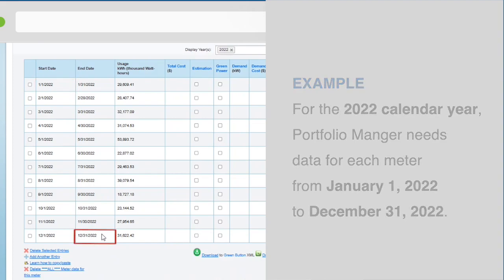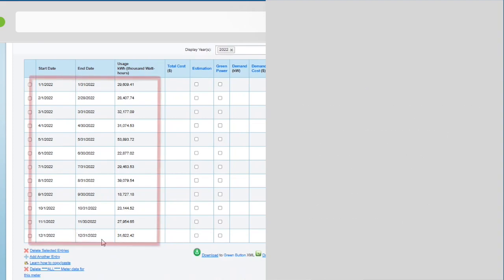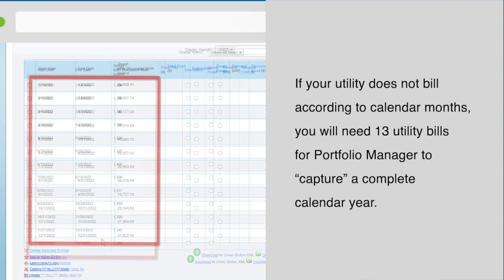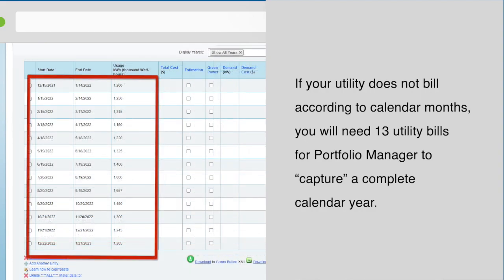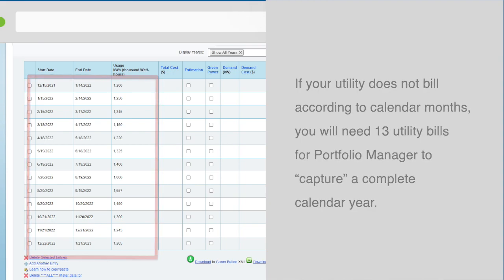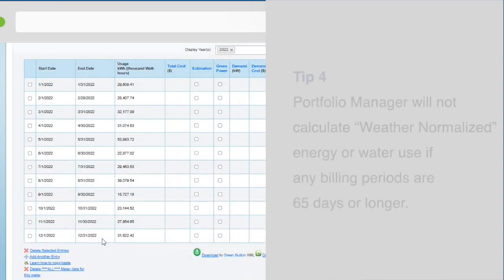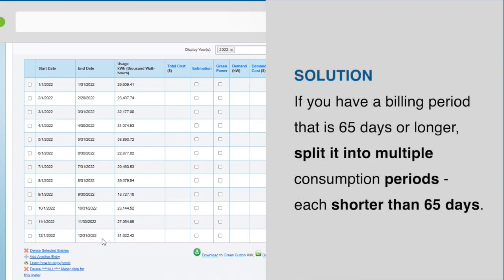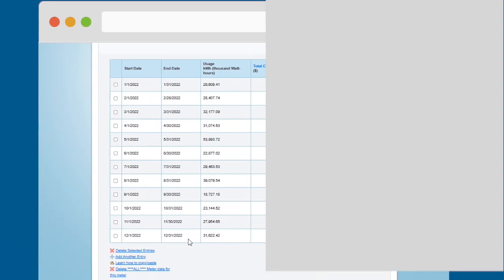If your utility does not bill according to calendar months, you will need 13 utility bills for Portfolio Manager to capture a complete calendar year. Tip 4: Portfolio Manager will not calculate weather normalized energy use if any of your billing periods are 65 days or longer. So if you have a billing period that is 65 days or longer, you must split it into multiple consumption periods that are each shorter than 65 days.